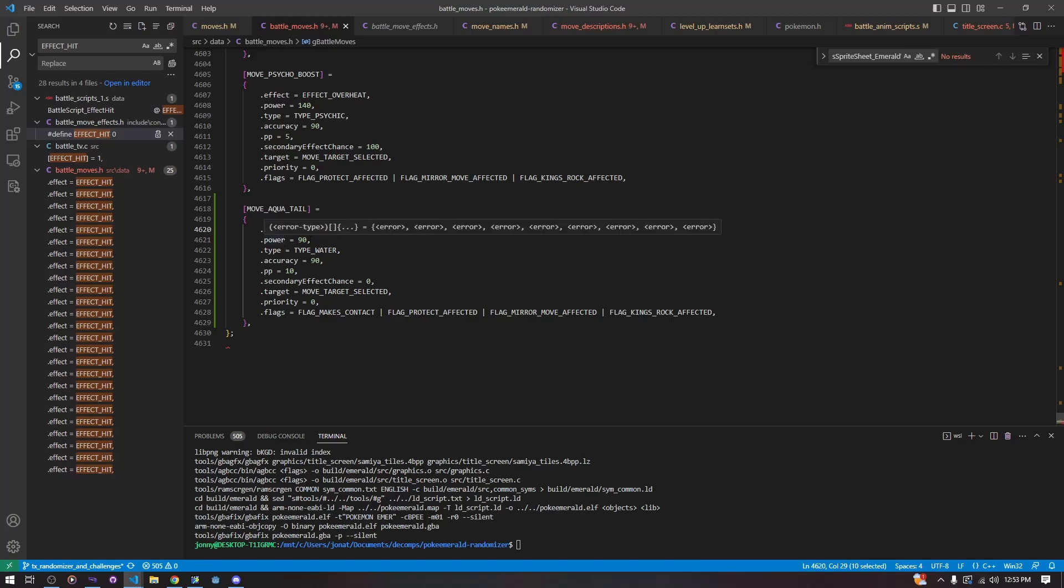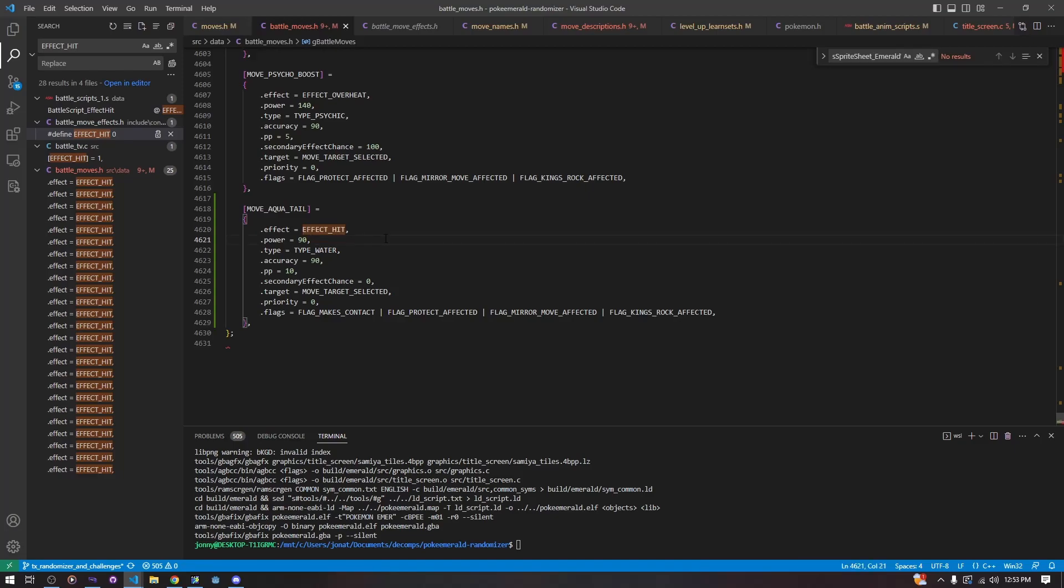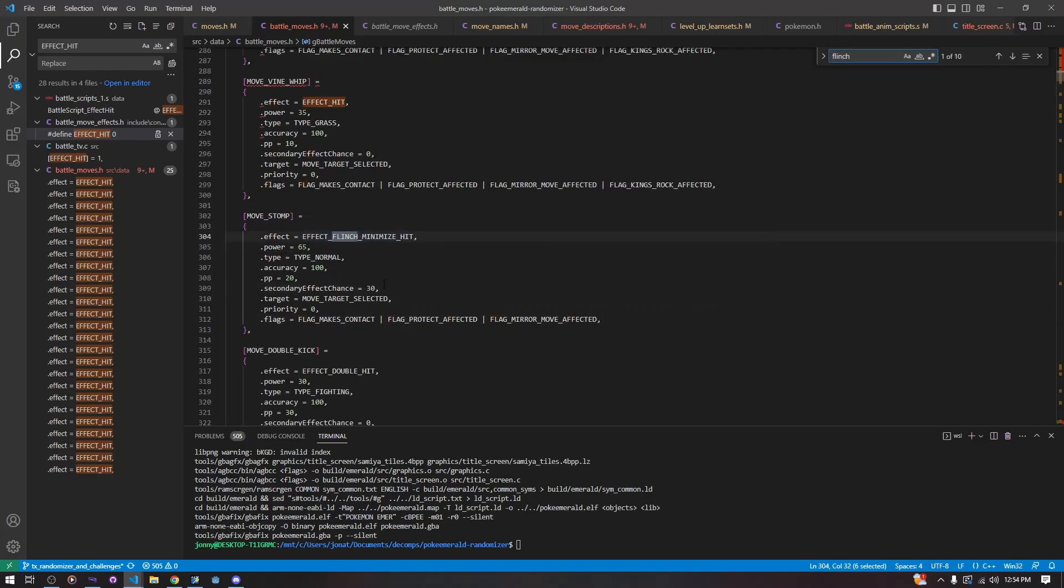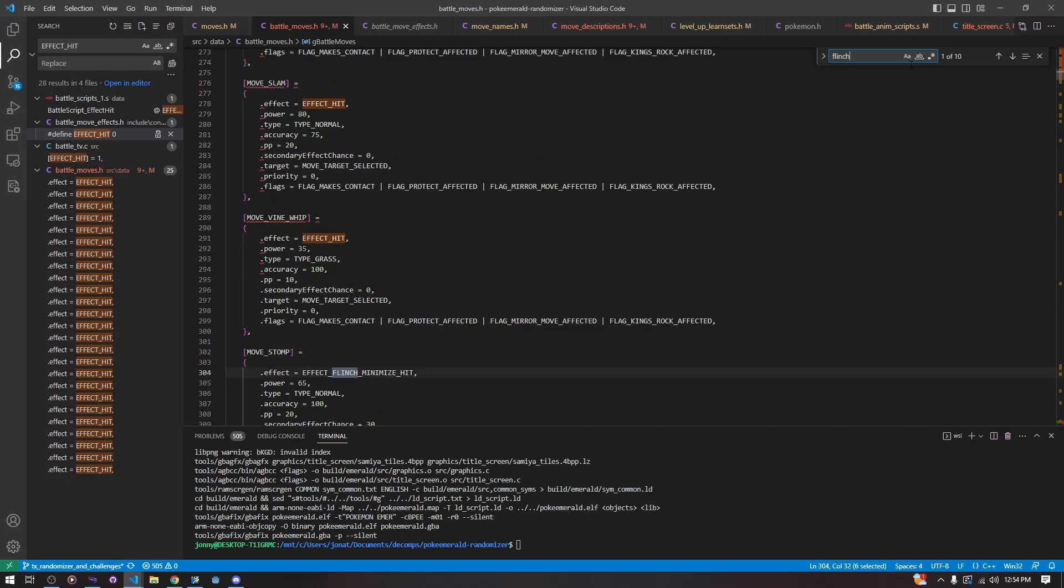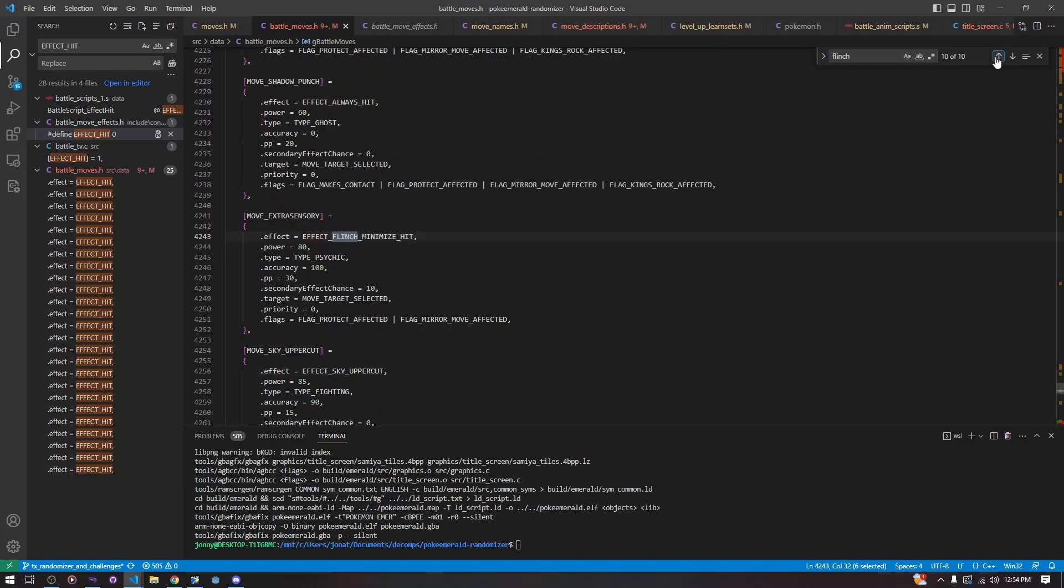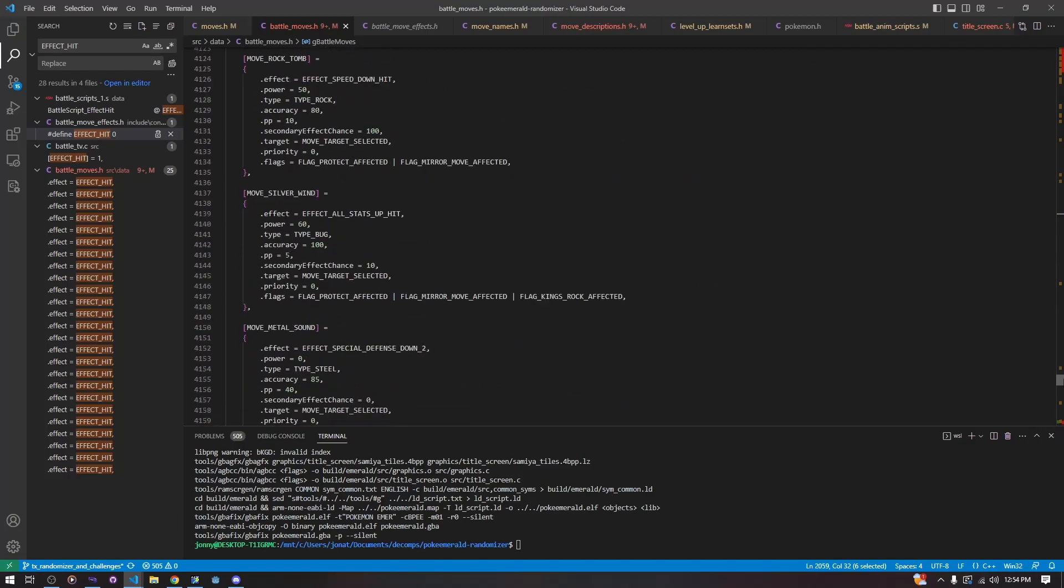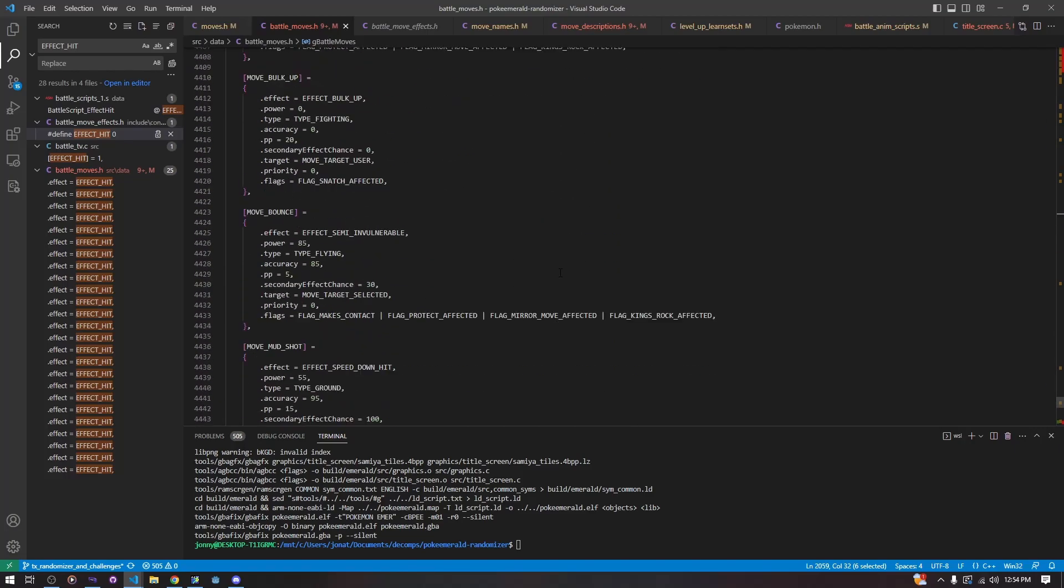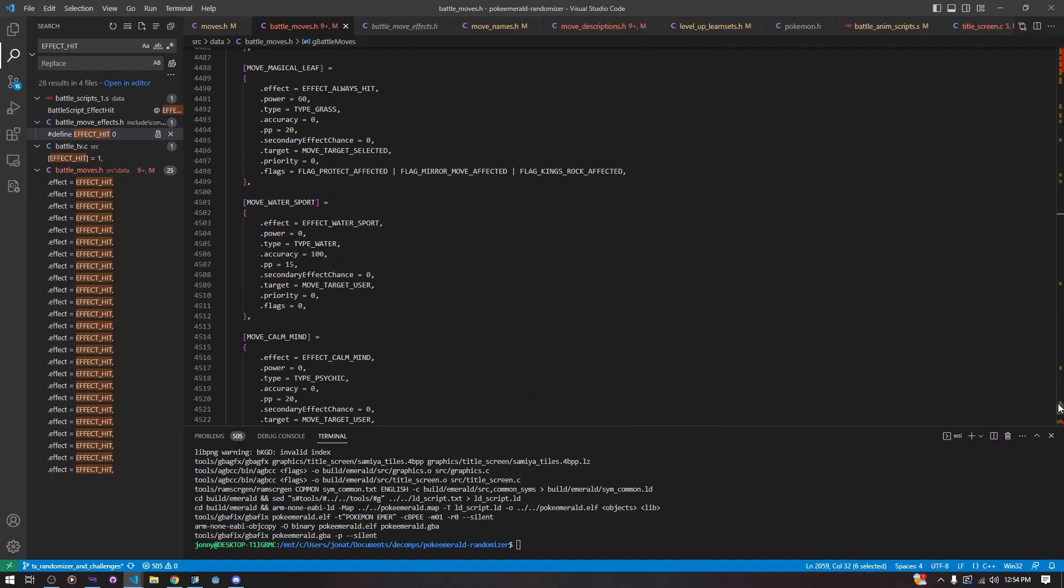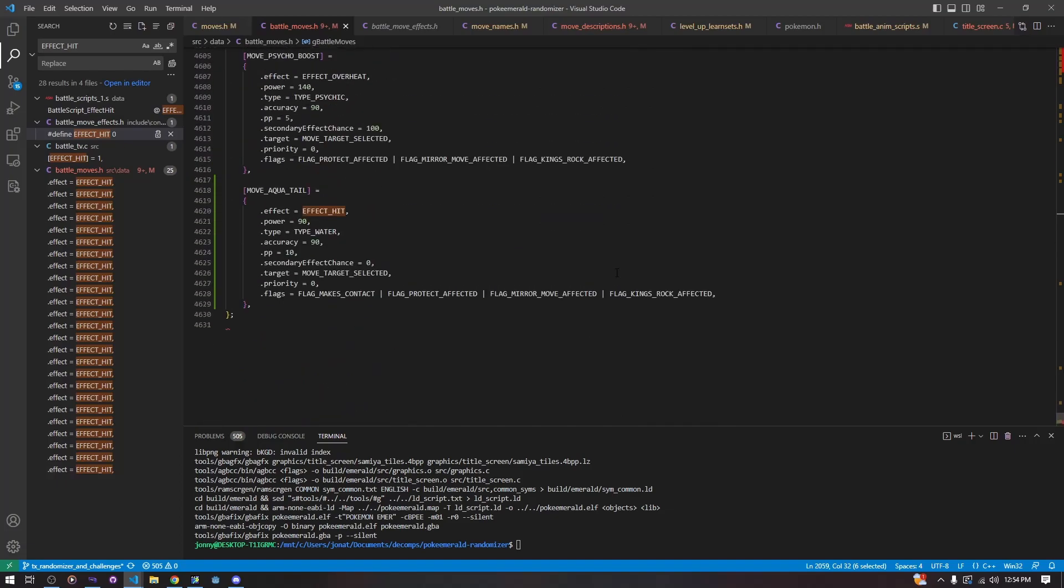A lot of these are very obvious. Power, type, accuracy, PP, you just change them to what you want them to be. Secondary effect chance, this has to do with things like flinching. If your move effect has a flinch, we can go to a flinch move. The secondary effect chance here is 30% for this to happen. And let's go to a different one. This one is 10%. Hyperfang has a 10% flinch hit chance. Anyway, you might need to set that for your move, but our move is just a simple damaging move. Aquatail does not do anything special.